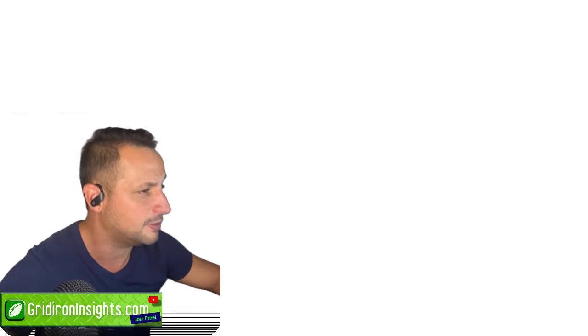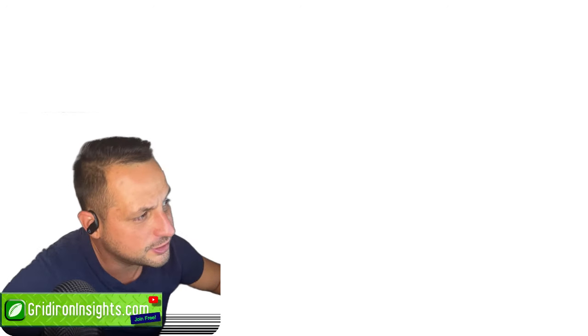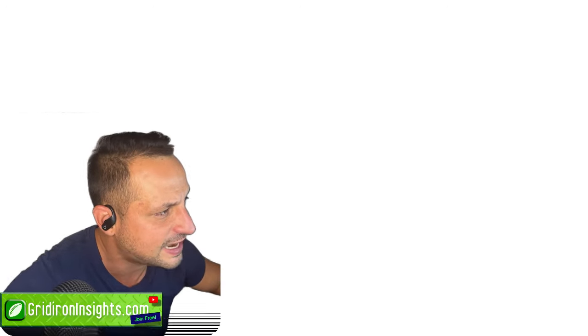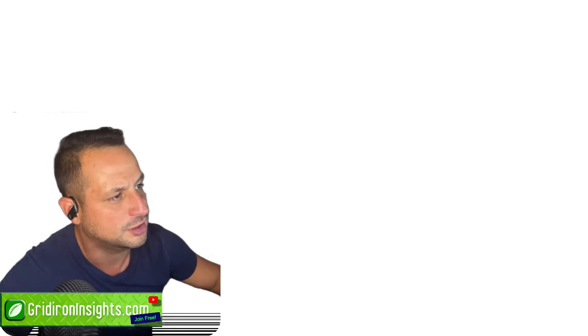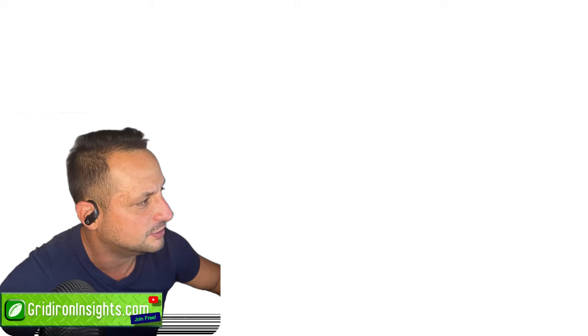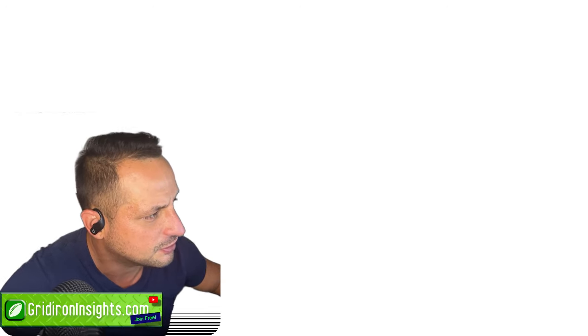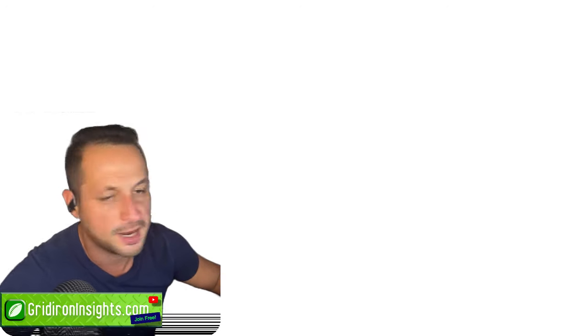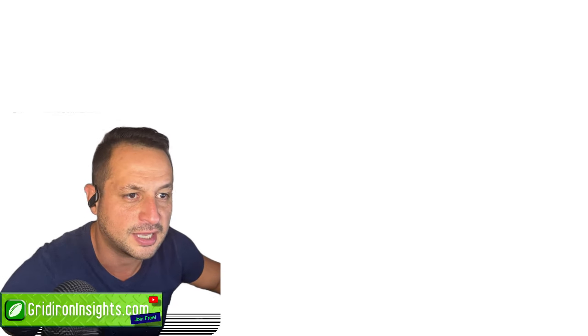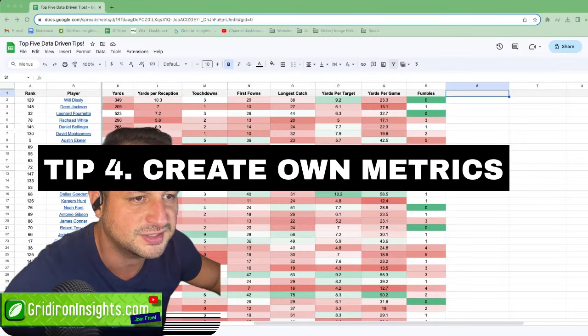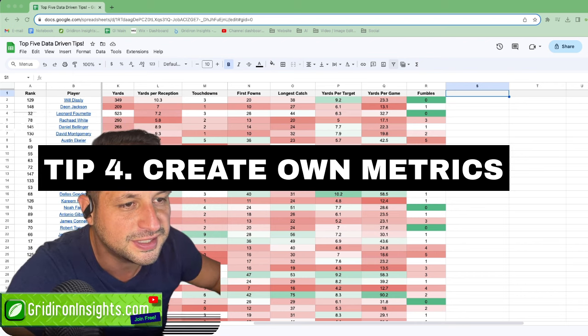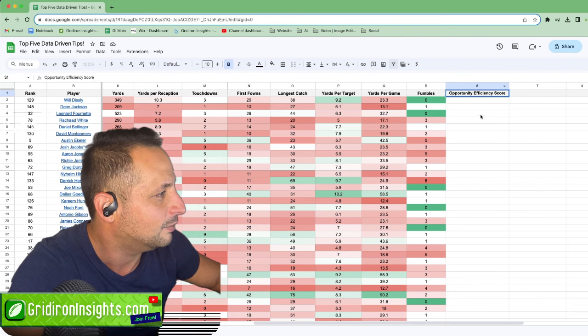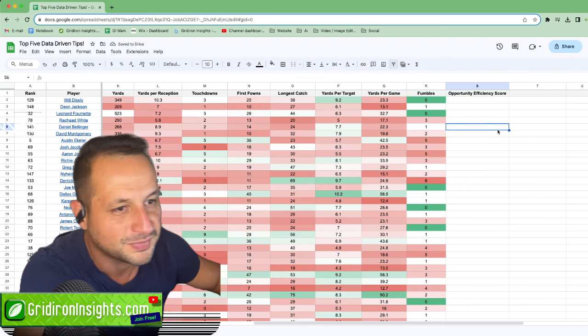Tip number four is how the pros change the game. And what I mean by the pros change the game is, well, we have 2022 player receiving stats, and right now I want to absolutely crush the analysis. And how am I going to crush the analysis? Well, I'm going to add my own metric. And the metric I'm going to add in this case is going to be the opportunity efficiency score. And what the hell is the opportunity efficiency score?